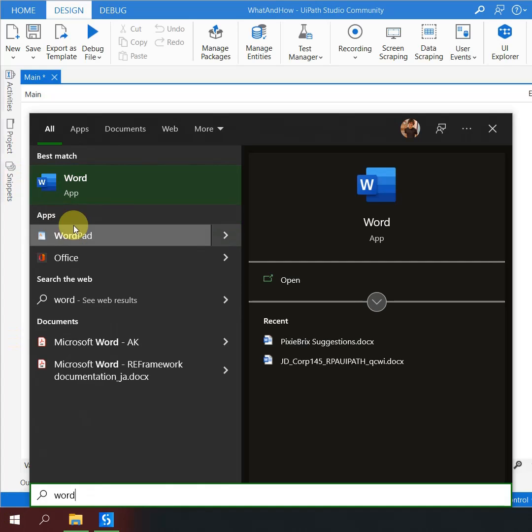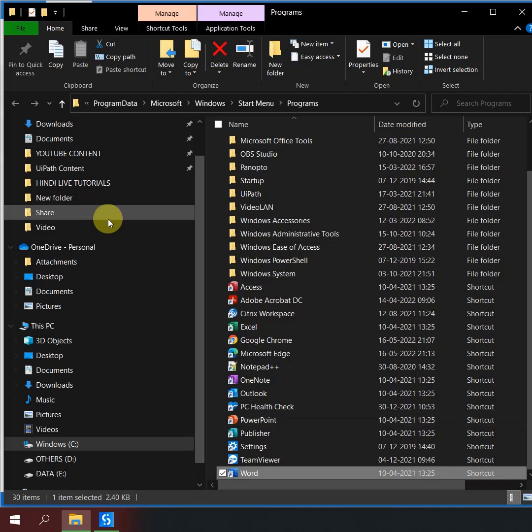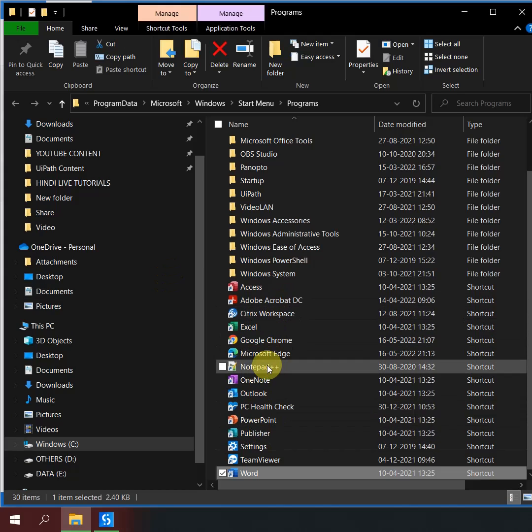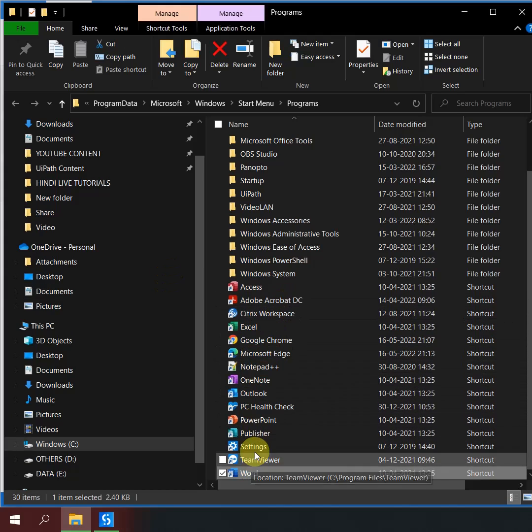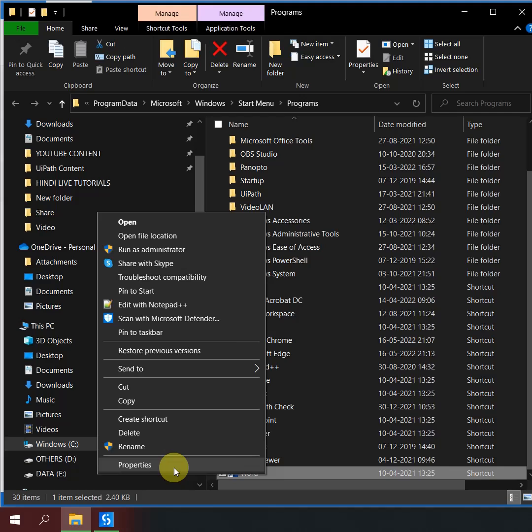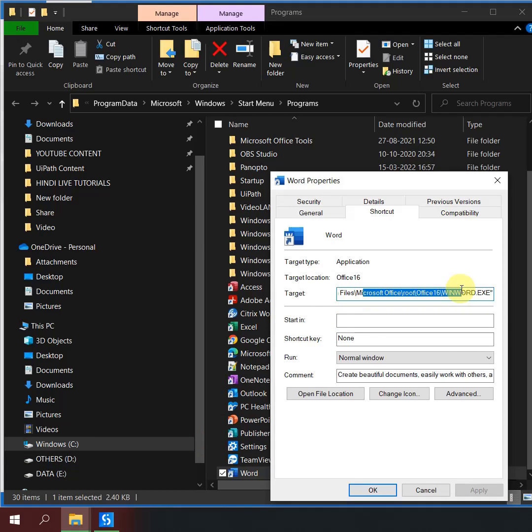It should navigate to a shortcut of the software. Right click on it, go to Properties, and in the Target field, scroll to the right. At the end,